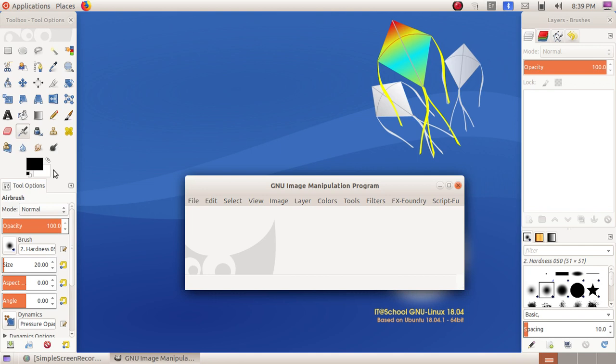So these are the various tools available in the GIMP Image Manipulation Program, or GIMP. And the next step, we are going to create a canvas.